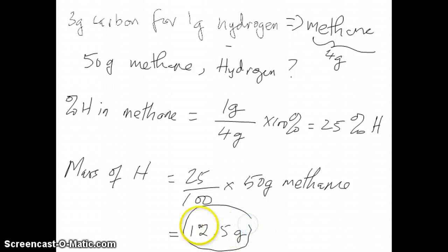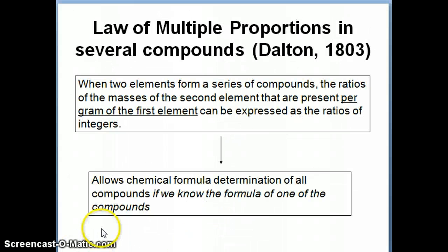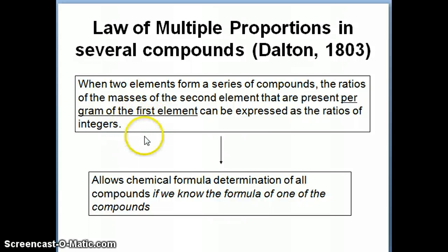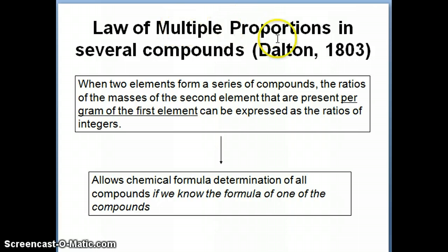If you have any questions, write the specific part you don't understand and feel free to ask. Now we're going to move on to the third law that eventually leads us to Dalton's atomic theory — this is called the law of multiple proportion.